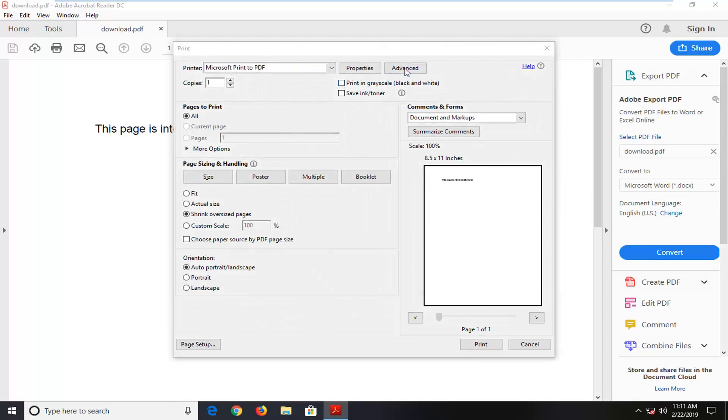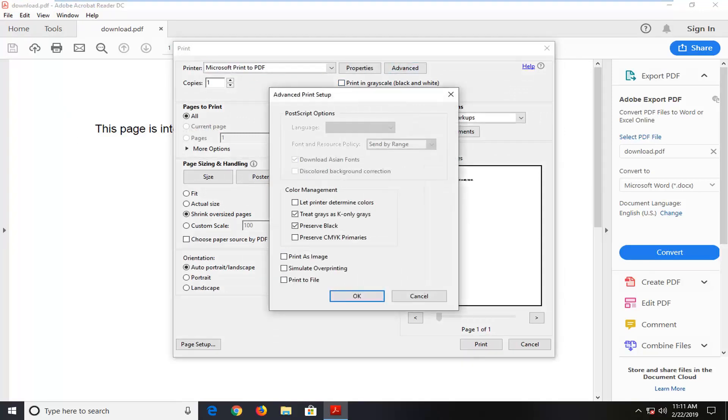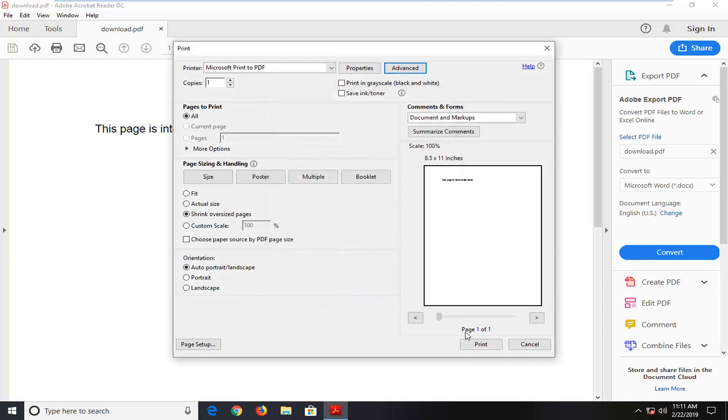Left click on the Advanced tab. And then where it says print to file, if it's currently checkmarked in here, you want to uncheck it. And then left click on OK.